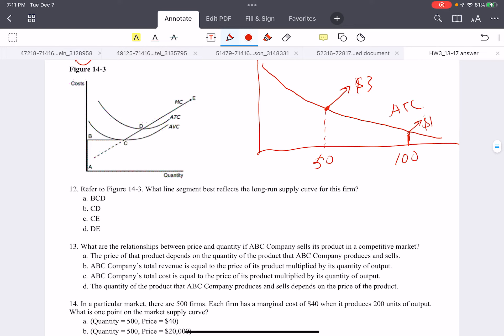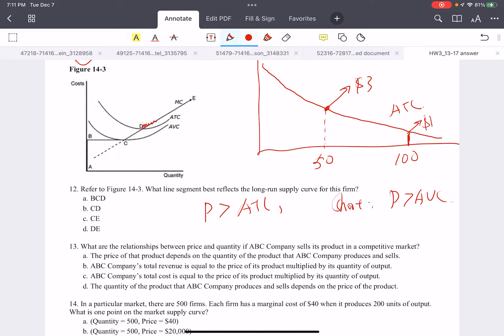Question twelve: refer to the above picture — what line segment best reflects the long-run supply curve for this firm? We know that in the long run, a firm will only supply if price is greater than ATC, while in the short run it will only supply if price is greater than average variable cost. So in the long-run case, we are looking at line segment DE. Choose D.